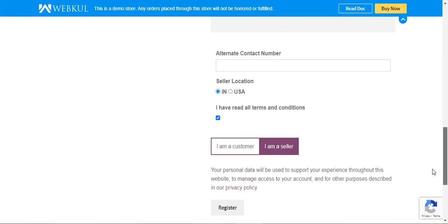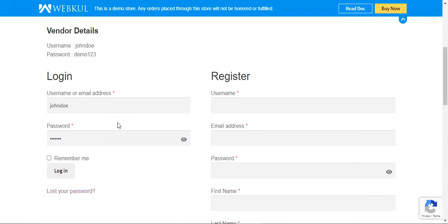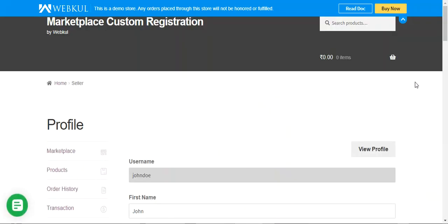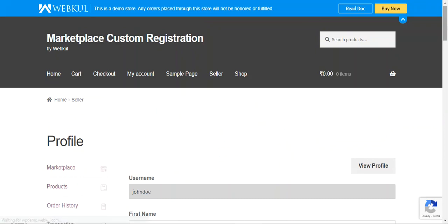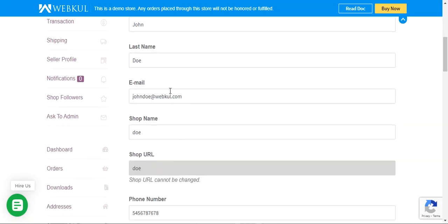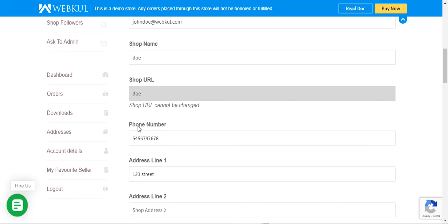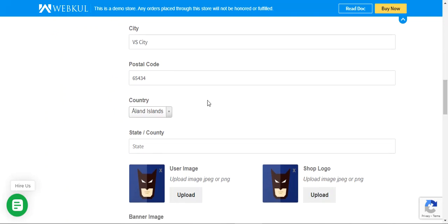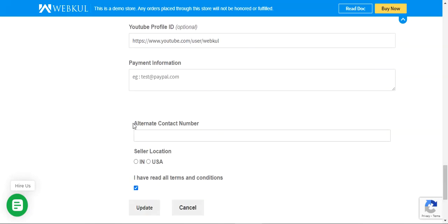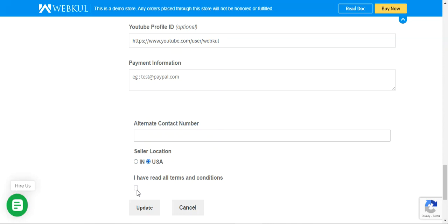Now let's log into the account and go to the seller profile page to see whether these custom options are visible there as well. After logging in, the default fields are shown: username, first name, last name, email, shop name, shop URL, phone number, address, postal code, country, and state. Scrolling down, we can also see the custom registration fields — the alternate contact number, seller's location as a radio button, and the terms and conditions checkbox.